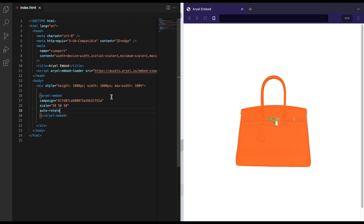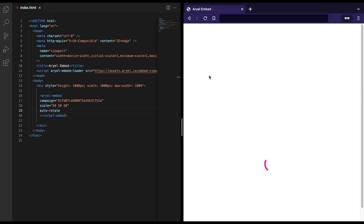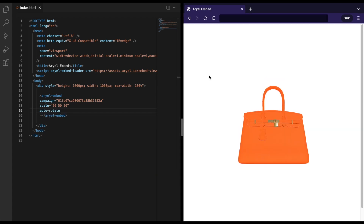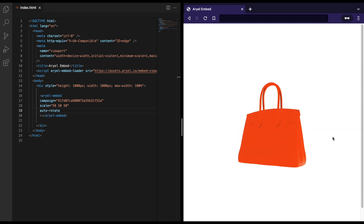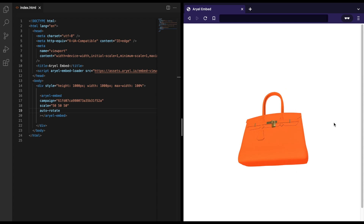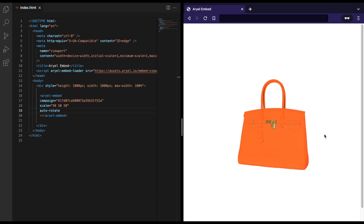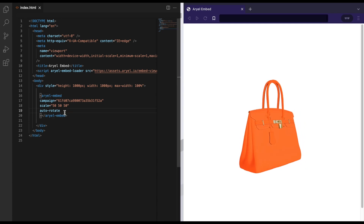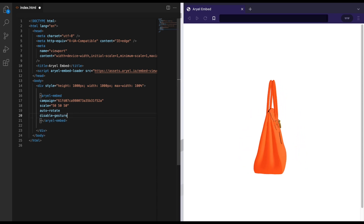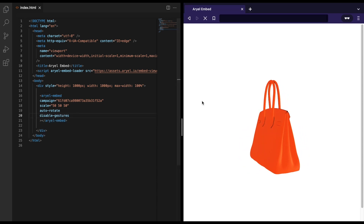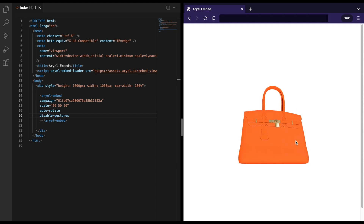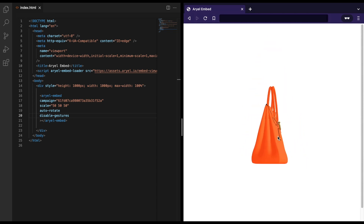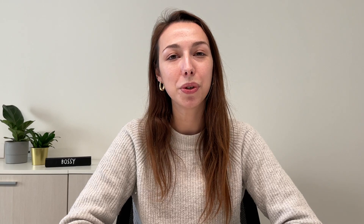You can also modify the HTML by inserting properties. In this case, we use the scale to see the bag bigger, auto-rotation so that it rotates automatically, and then disable gestures so that the end user can't use gestures on the embeddable model.